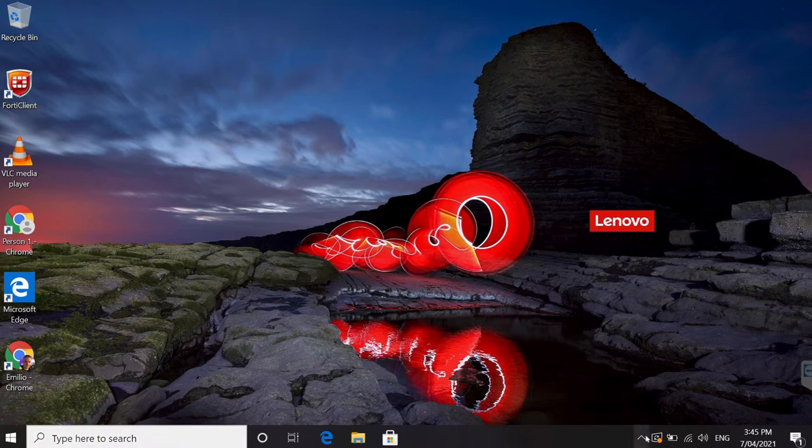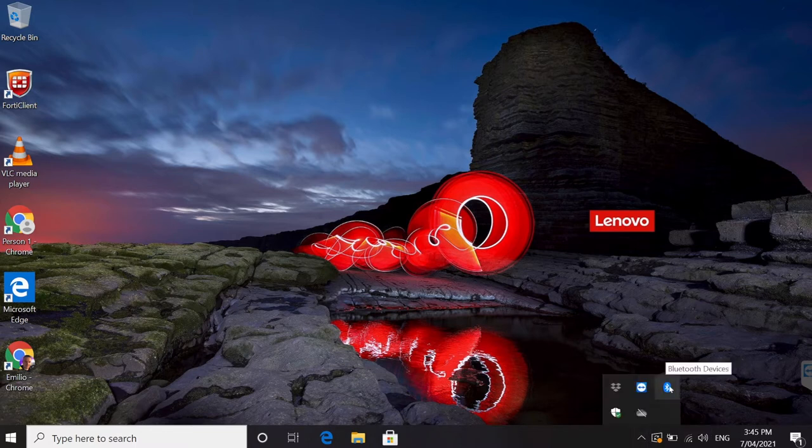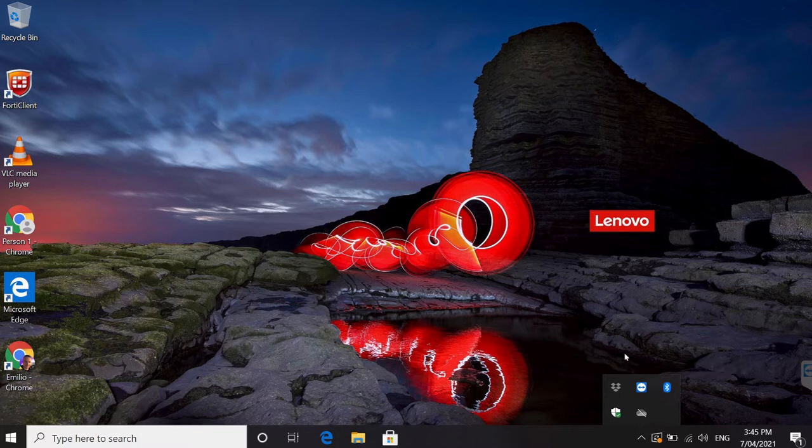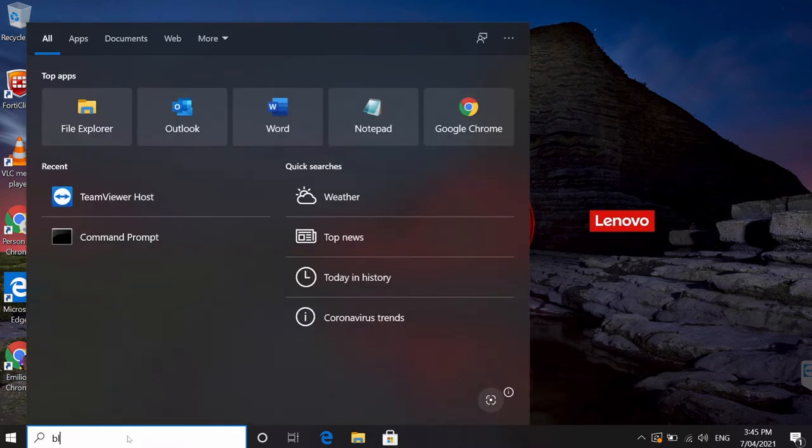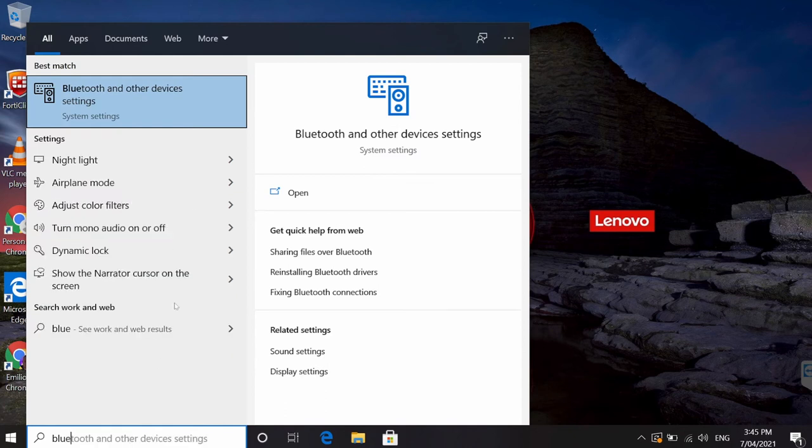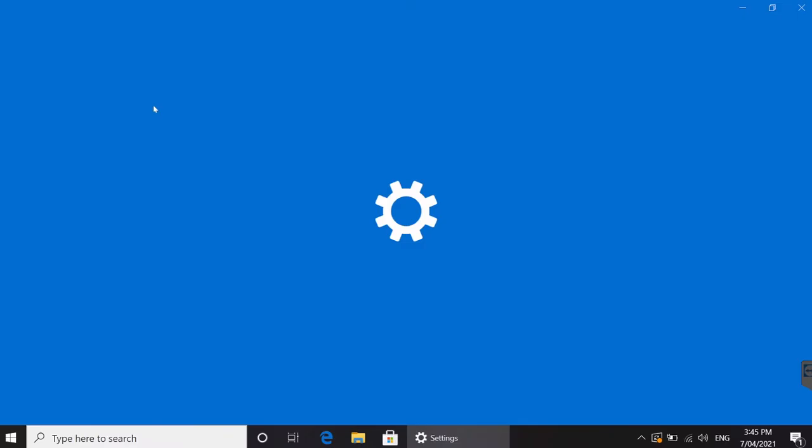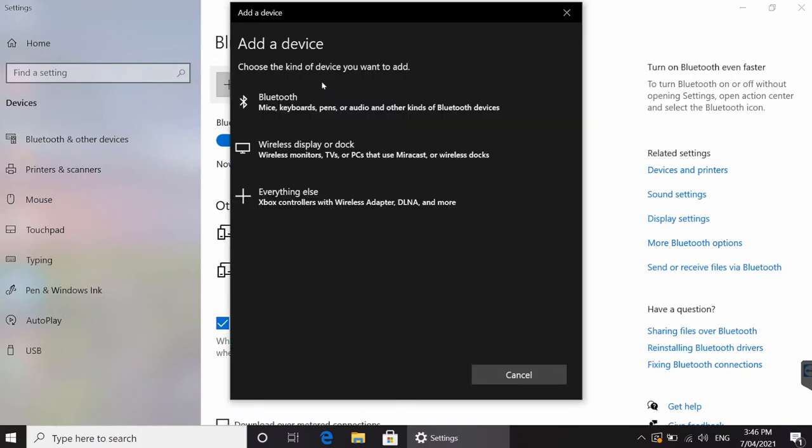on the very bottom right-hand corner in the taskbar, you've got some hidden icons right here, and then you've got a Bluetooth icon right there. Now, if that doesn't show up for whatever reason, you can go into the search area right here and type in blue, and you'll see that Bluetooth and other devices has showed up.